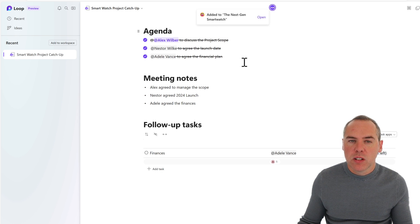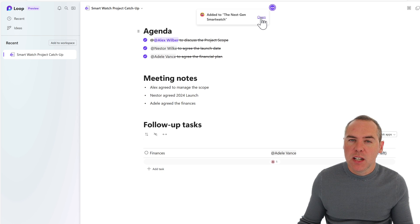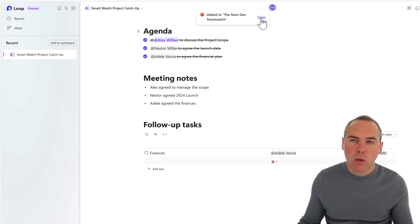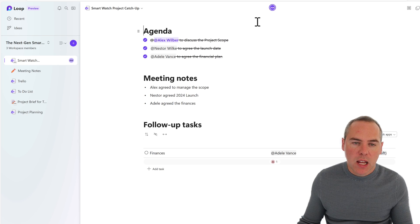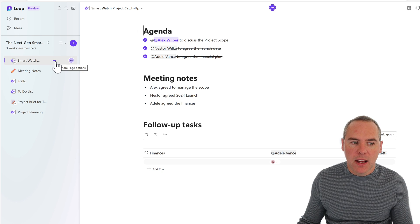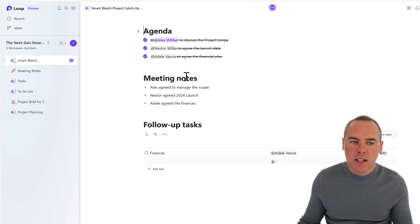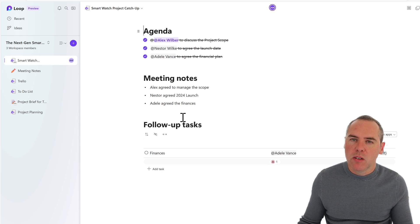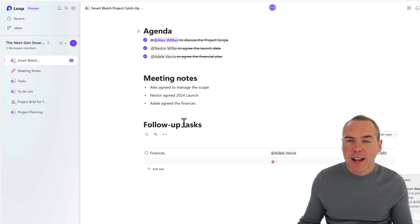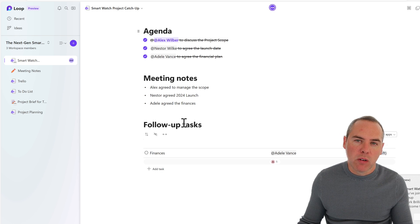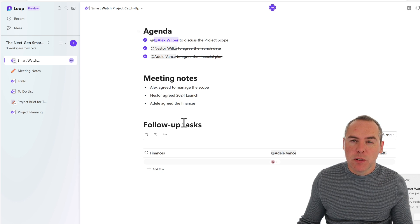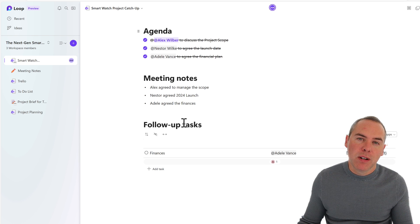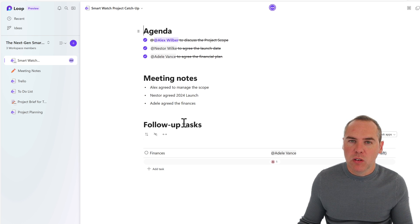And that now will be added as a link into our workspace. And of course, the security, if you provided access to this Loop page and any of the components will also synchronize across. If I open the workspace, there is our smartwatch. And here again is the agenda meeting notes and follow-up tasks, all available to us inside of your Microsoft Loop workspace. So it's simple to bring in your meeting notes and bring them back into your Loop workspace when you're finished.